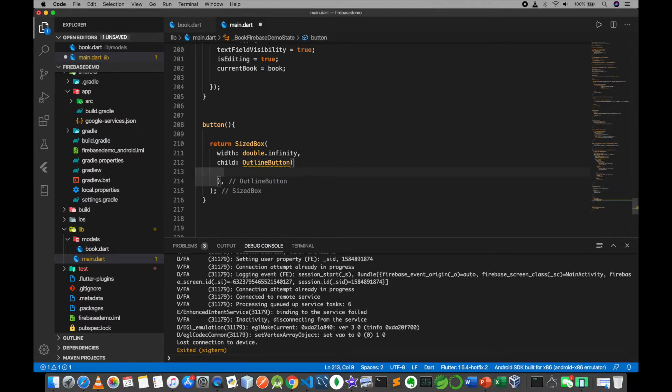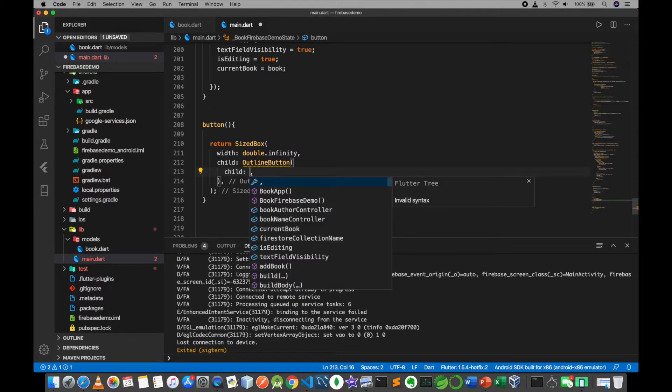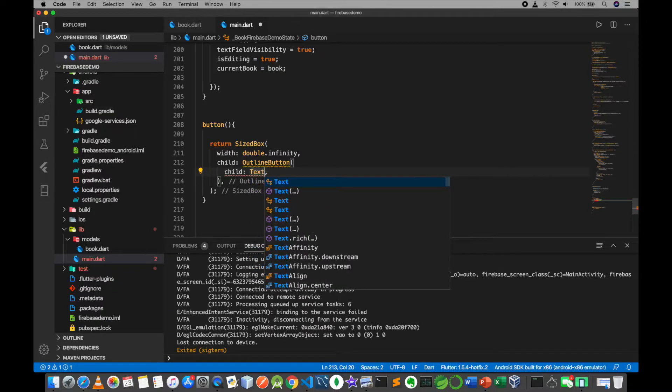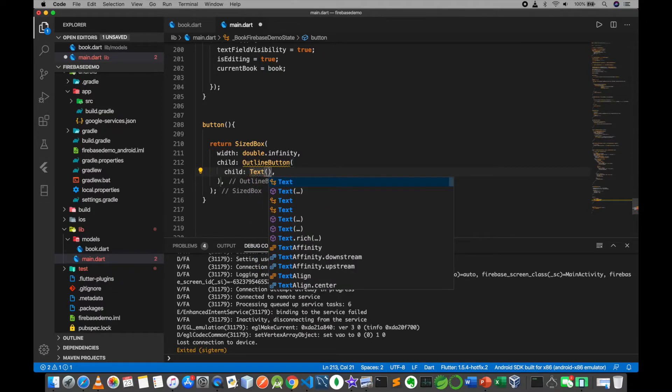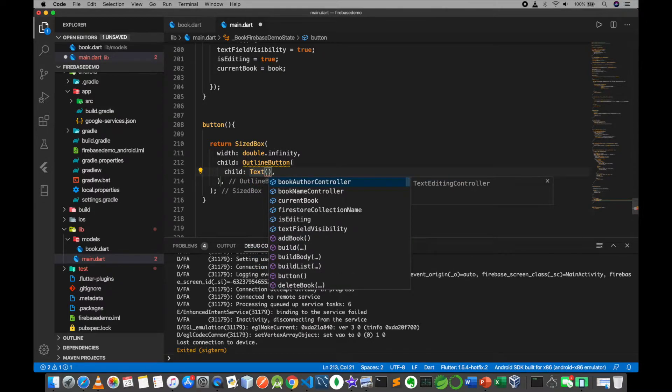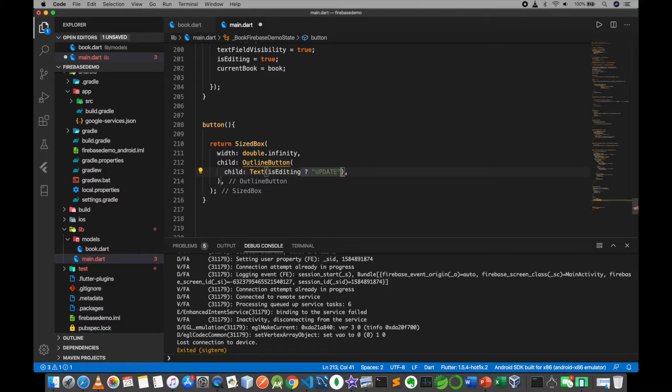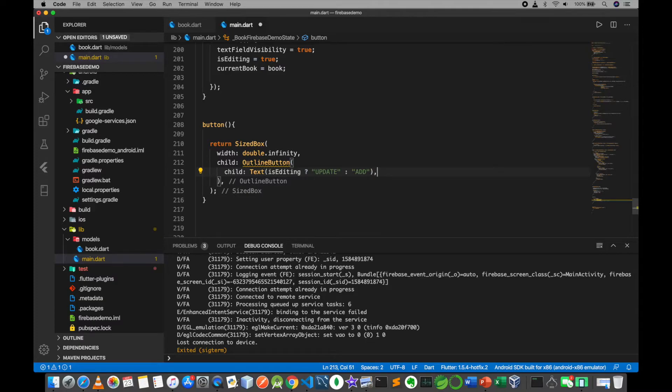child, text, is editing, update, add, show title.